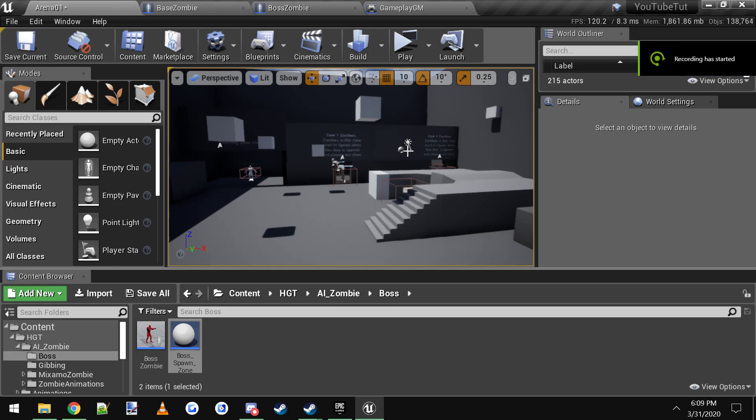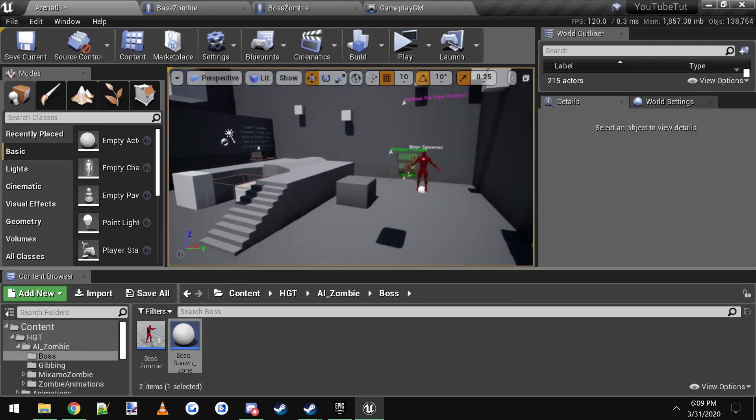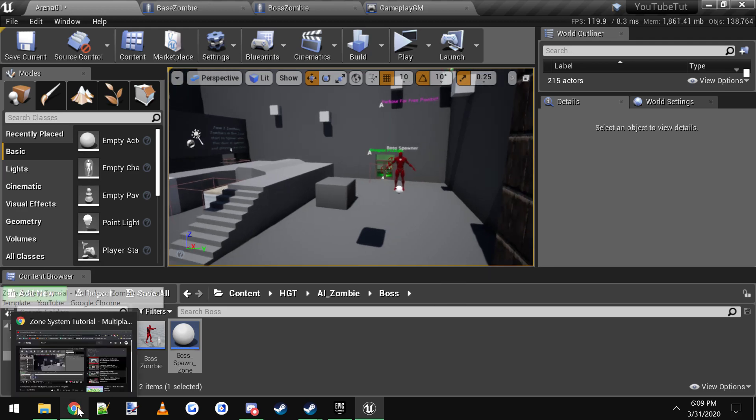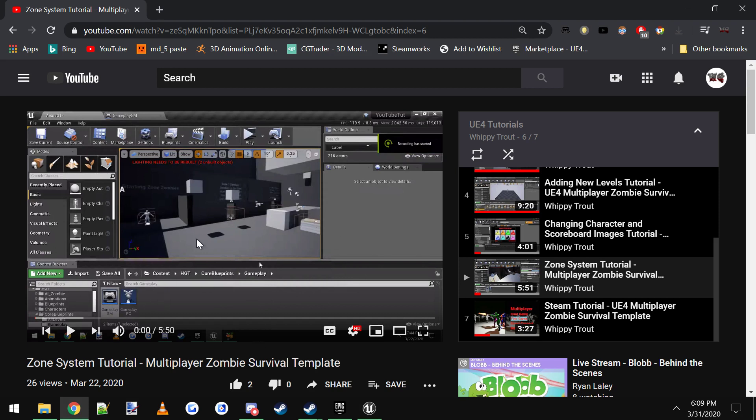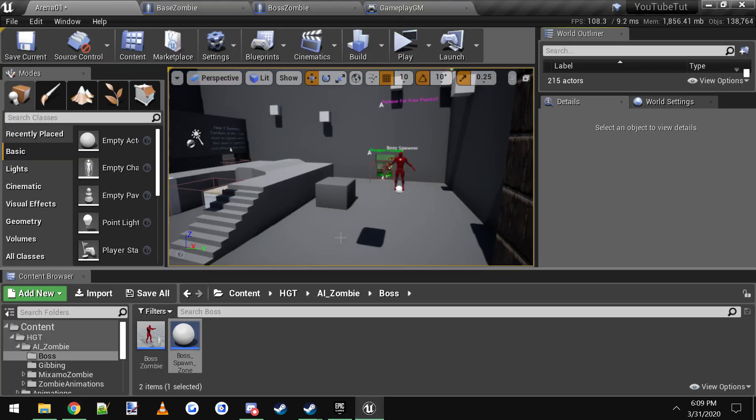Hey everybody, I'm going to do a quick YouTube video today on boss zombies and how they spawn in the multiplayer zombie survival template. First you need to know about how the zones work for the project. I have a YouTube video on explaining how the zone system works. It's really easy and straightforward. You just have to make sure things are named correctly, but I recommend watching this tutorial first if you don't know how the zones work and then come back to this one.